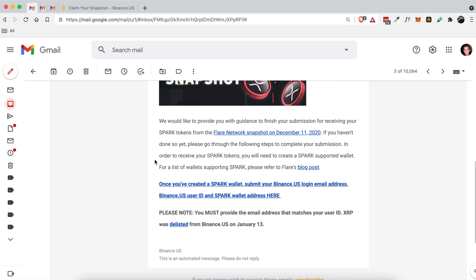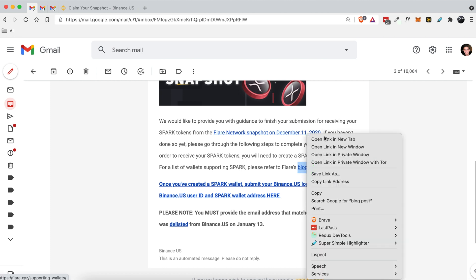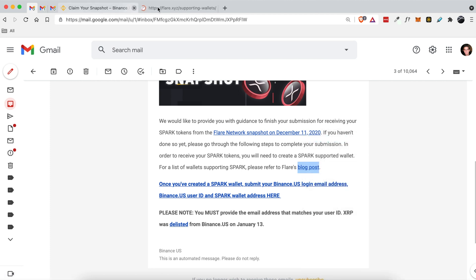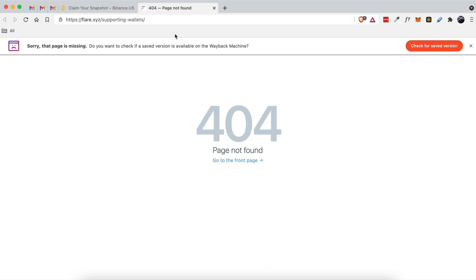Let alone how to actually get my Spark tokens into my Binance account. So the first thing I did was I read this little paragraph here and it says for a list of supporting Spark wallets please click on this blog post, but when you click on this blog post it takes you to a 404 page.